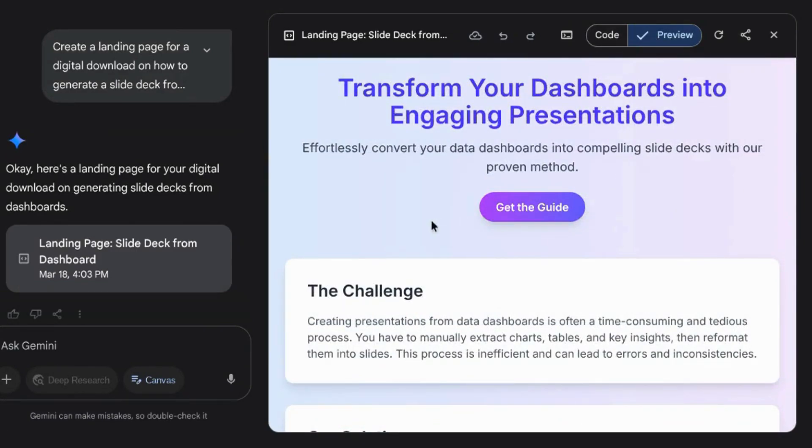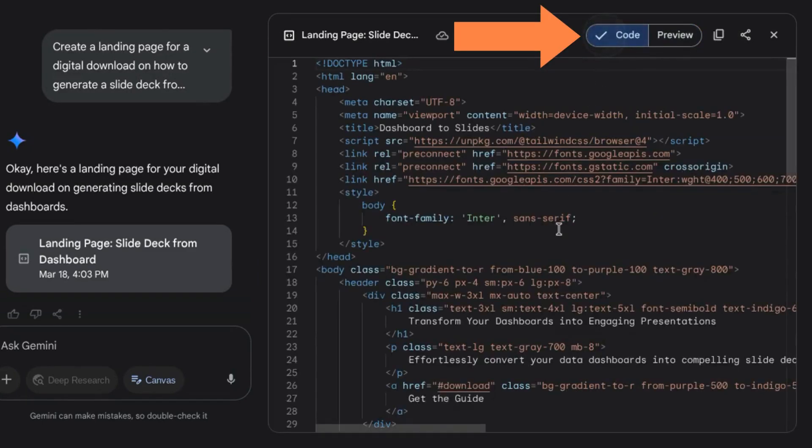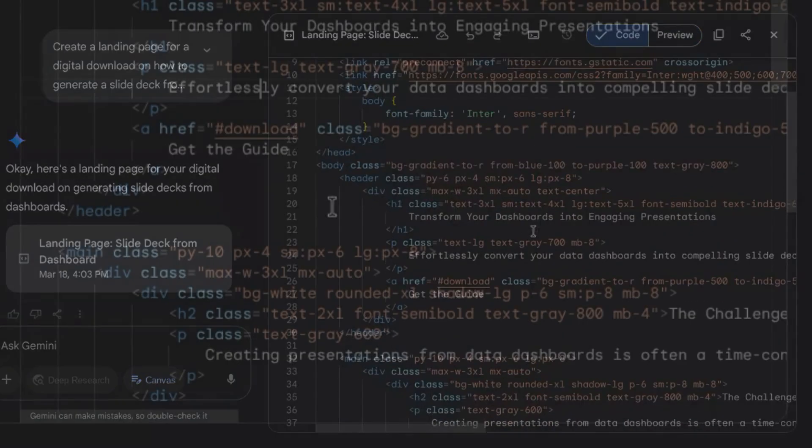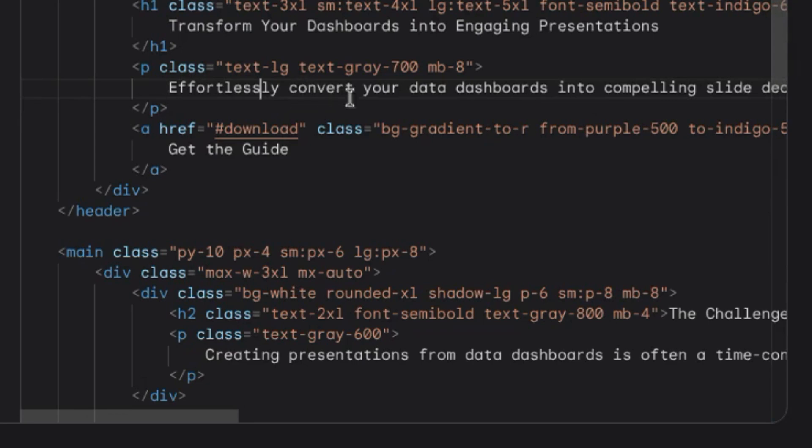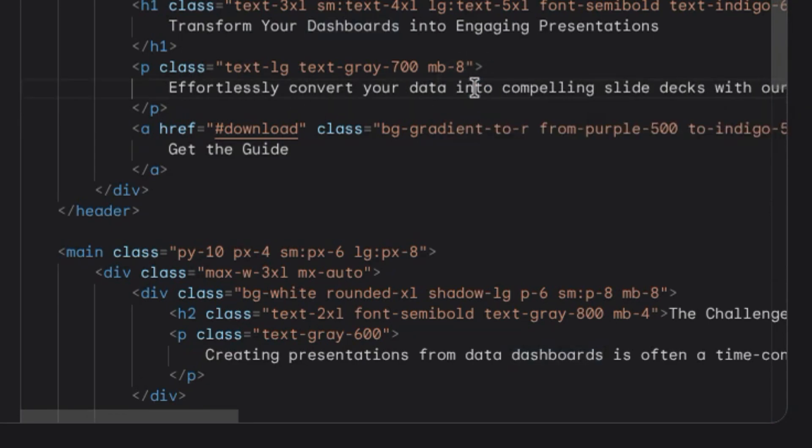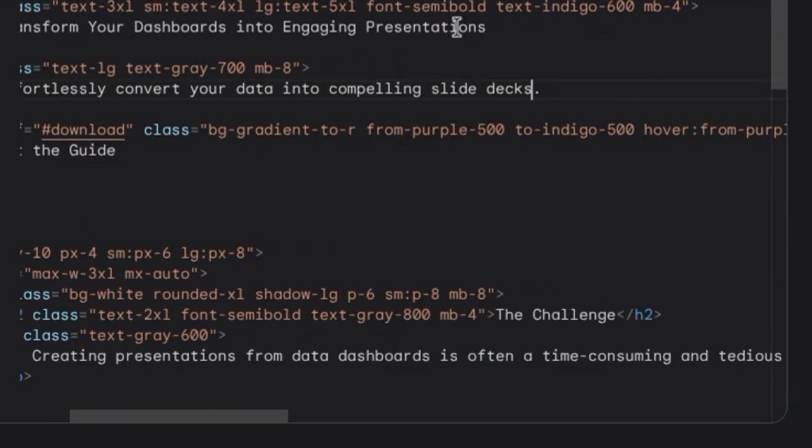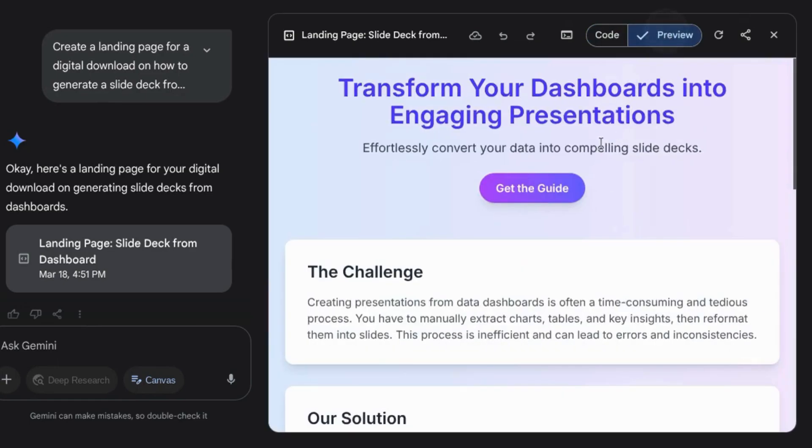You can't edit the content directly in the preview mode, but you can go to the code and edit the text or the code itself. So we can take out that compelling slide decks with our proven. We'll just take out this to simplify it. Click on preview again, and we can see a change has been made immediately.